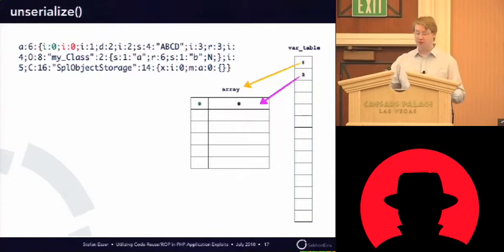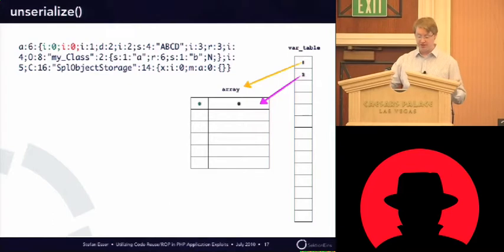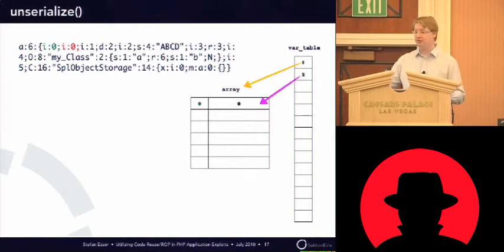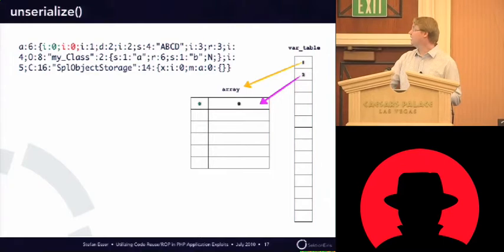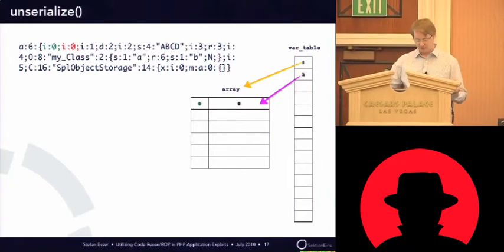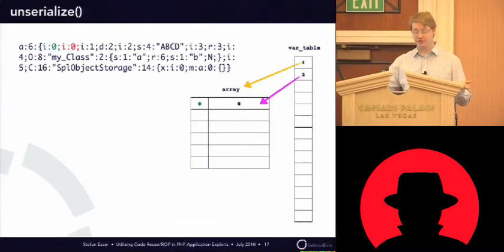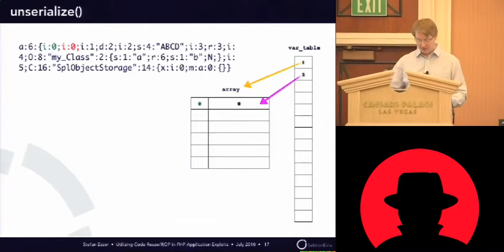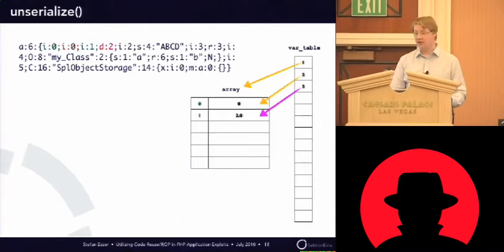The first thing is the key is a zero, an integer zero, and the value is an integer zero. So, it will insert it in the first slot of the array, and you see that the variable table is already filling with the array and a pointer to the first entry.